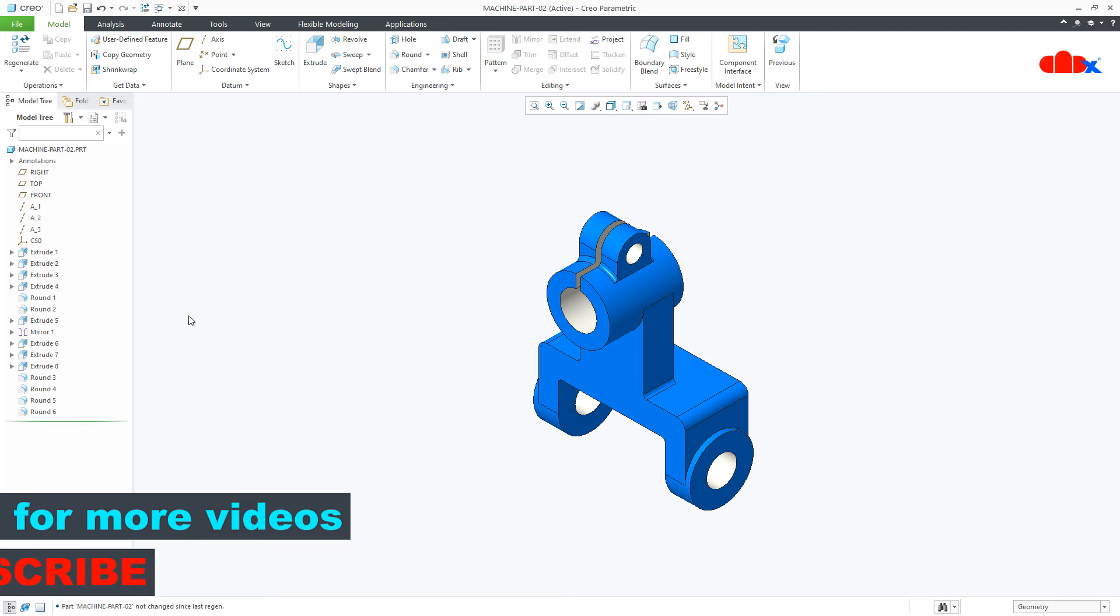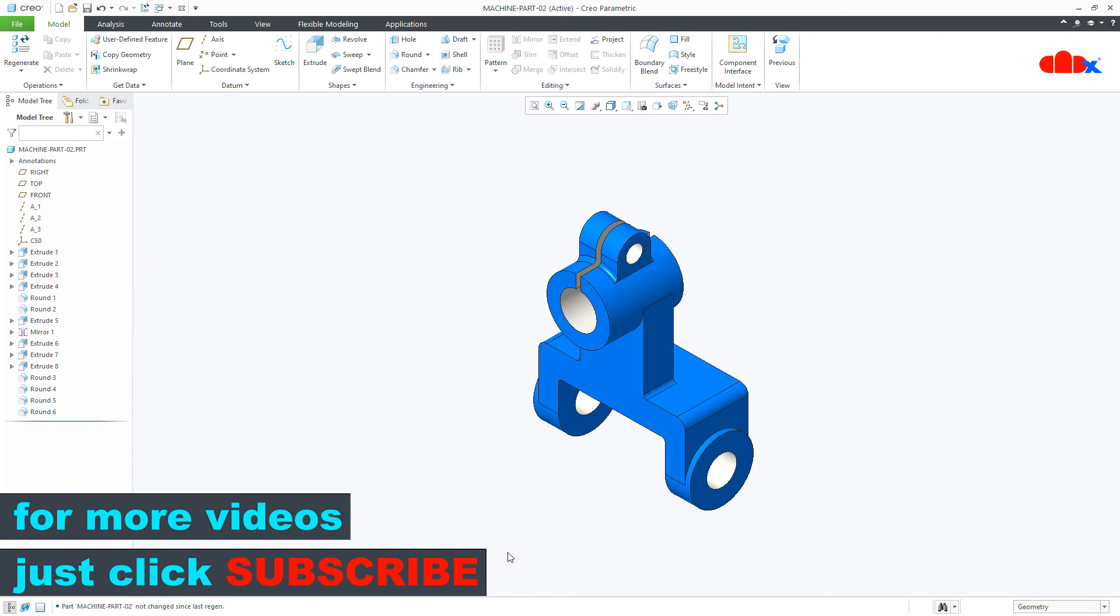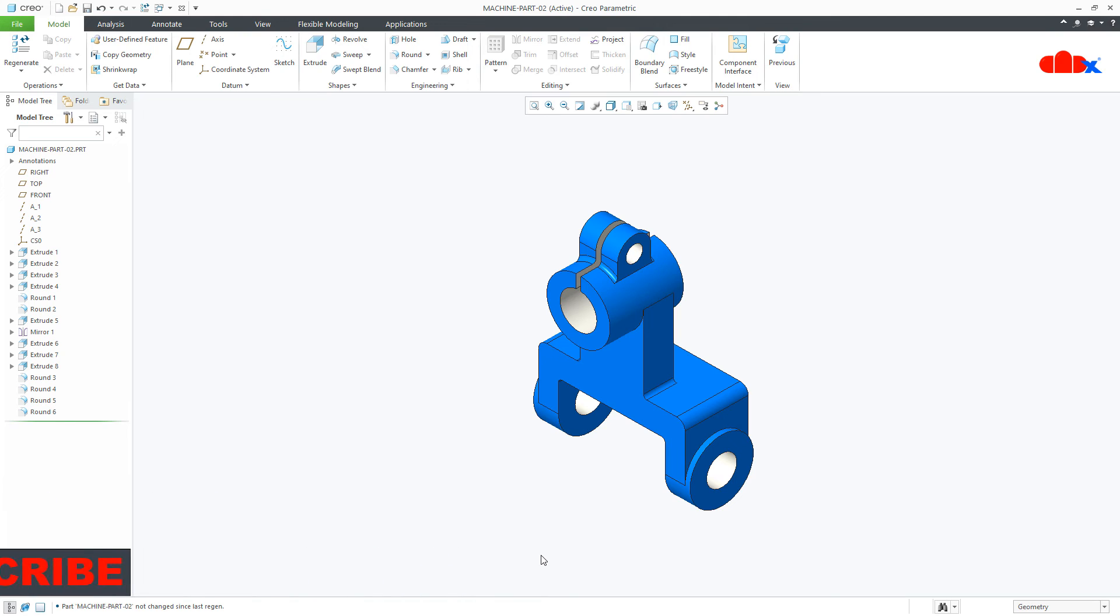So using this option scale model you can scale up or scale down the entire model. So except angular dimension, scale model scales all the dimensions from your entire part.